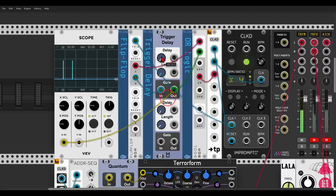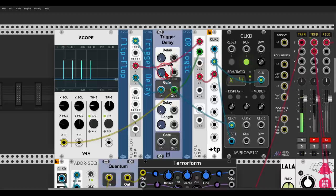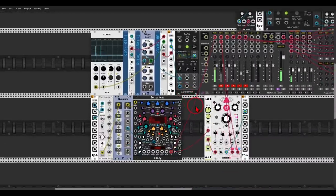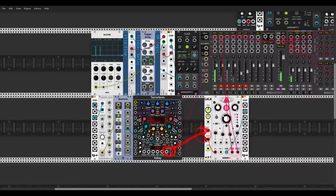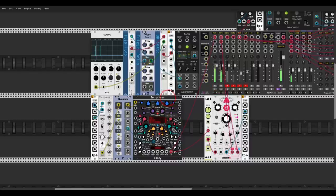Here is the sequence without swing and then with swing applied — and just a bit of swing makes the sequence more interesting. I also have some delay on the higher frequencies of this voice: I'm sending a copy of Terraform into Lala which splits the frequencies into highs and lows, with the high frequencies going to Chronoblob 2.